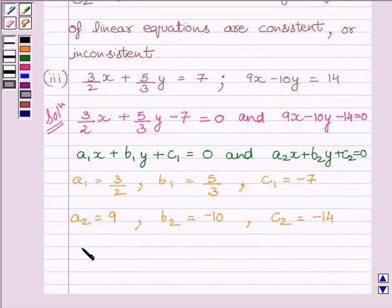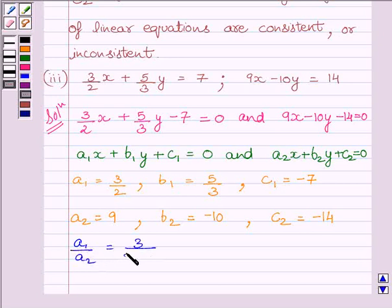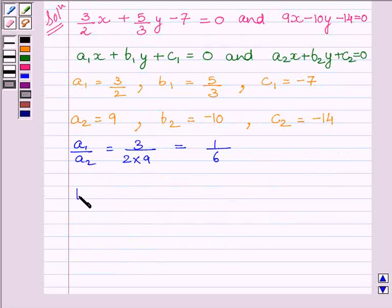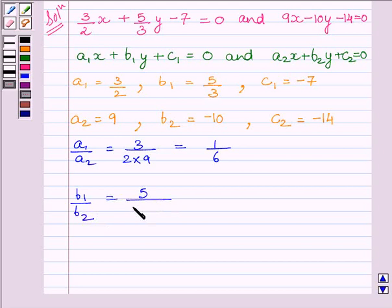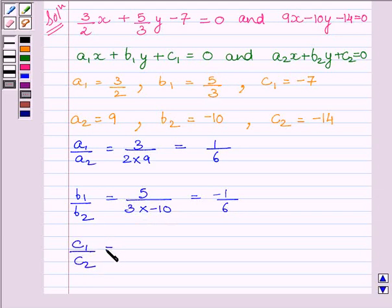Now A1/A2 equals 3/2 divided by 9, which equals 1/6. Next, B1/B2 equals 5/3 divided by minus 10, which equals minus 1/6. And C1/C2 equals minus 7 divided by minus 14, which equals 1/2.